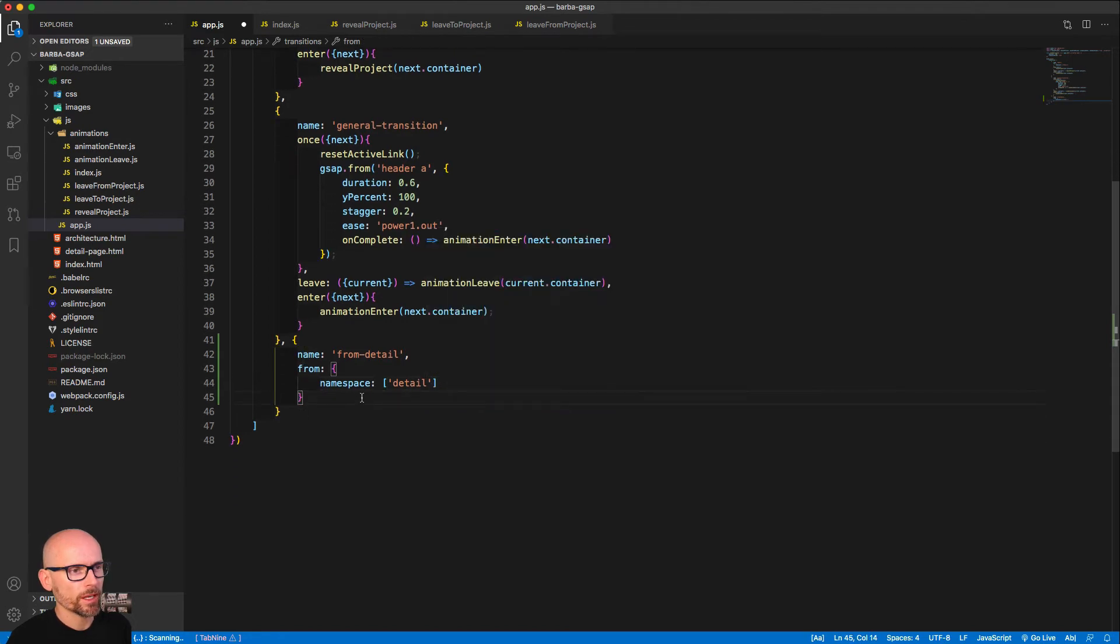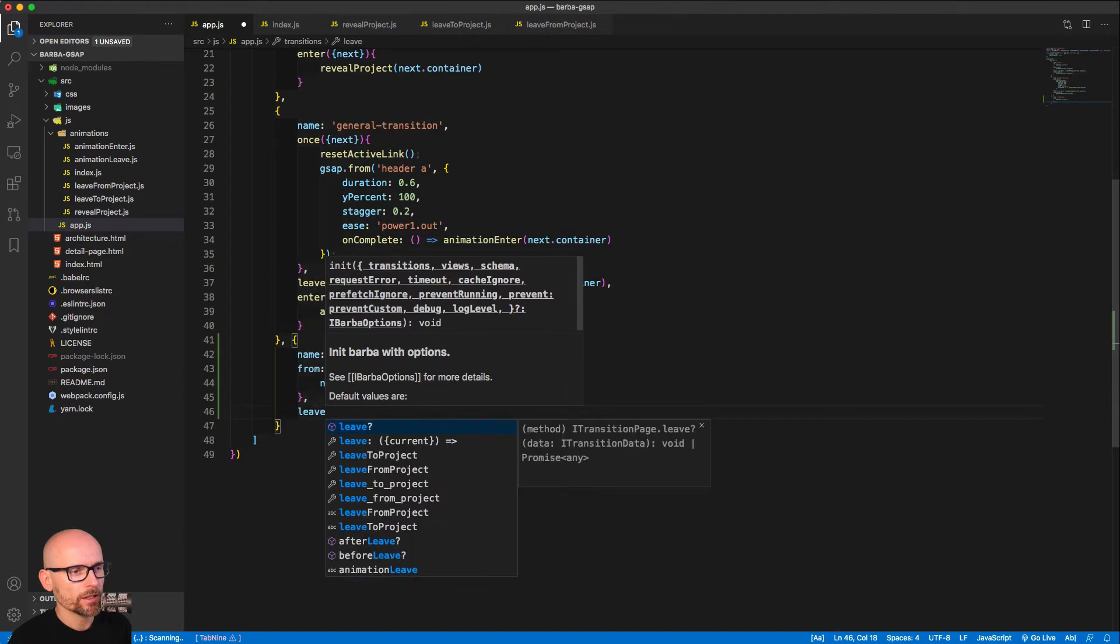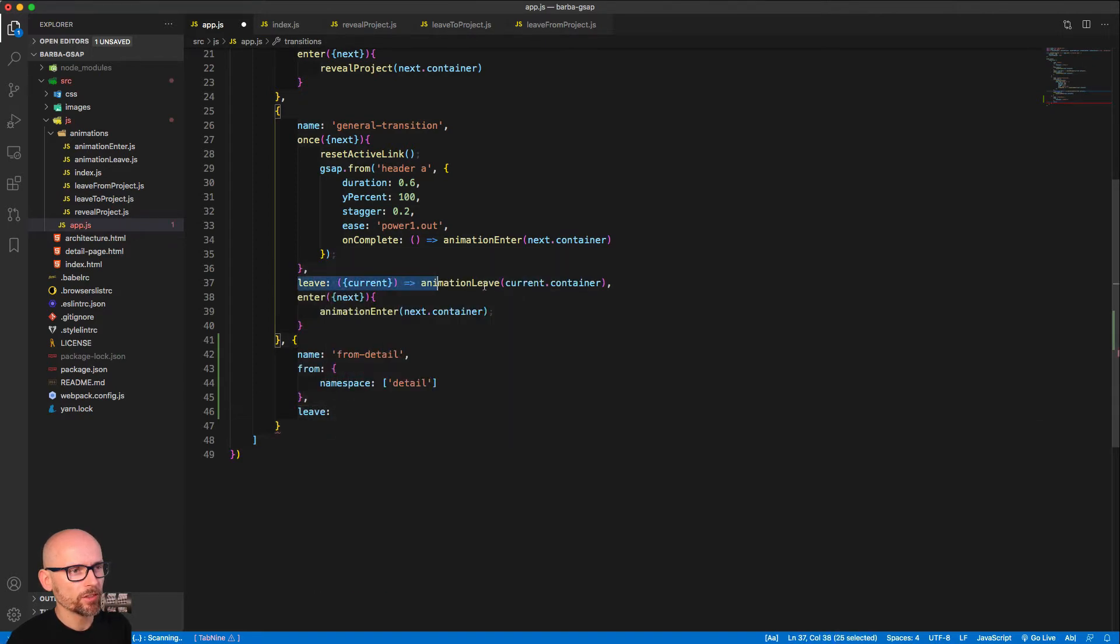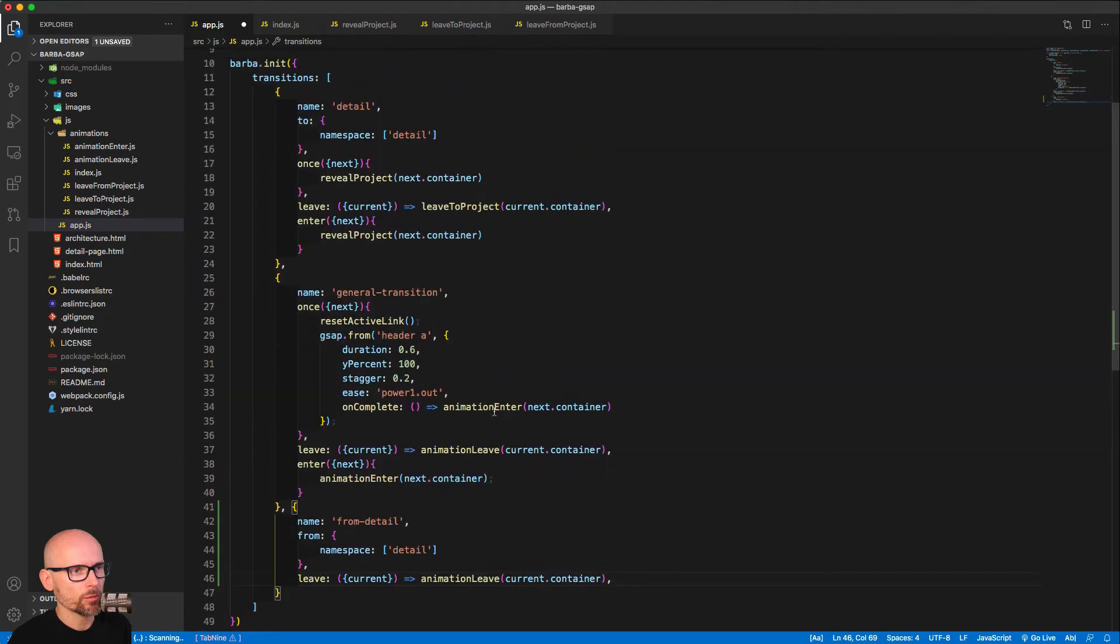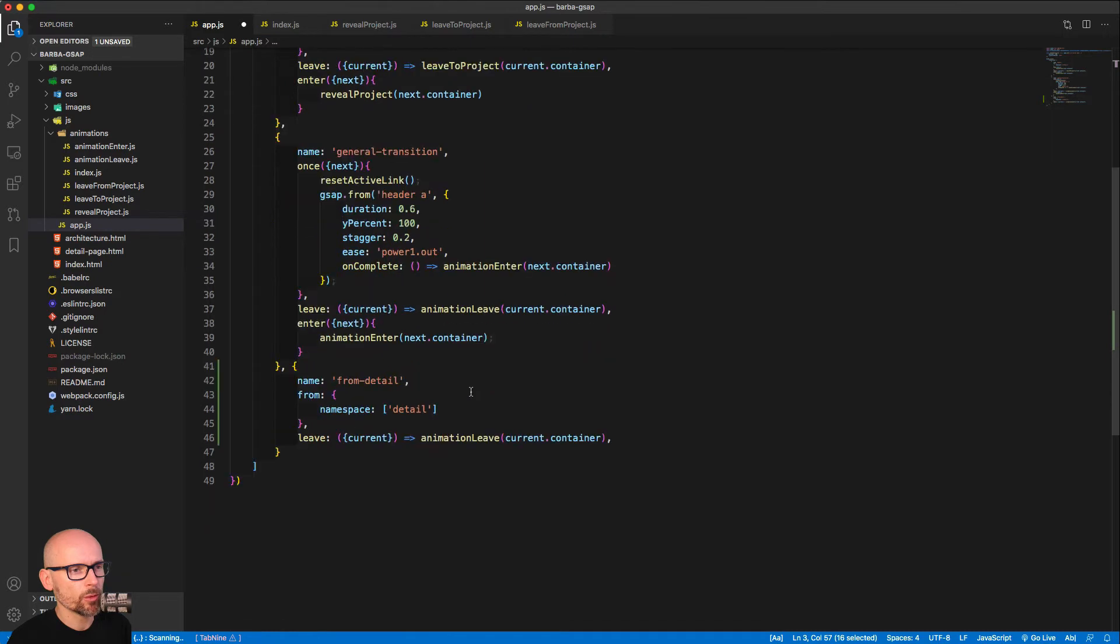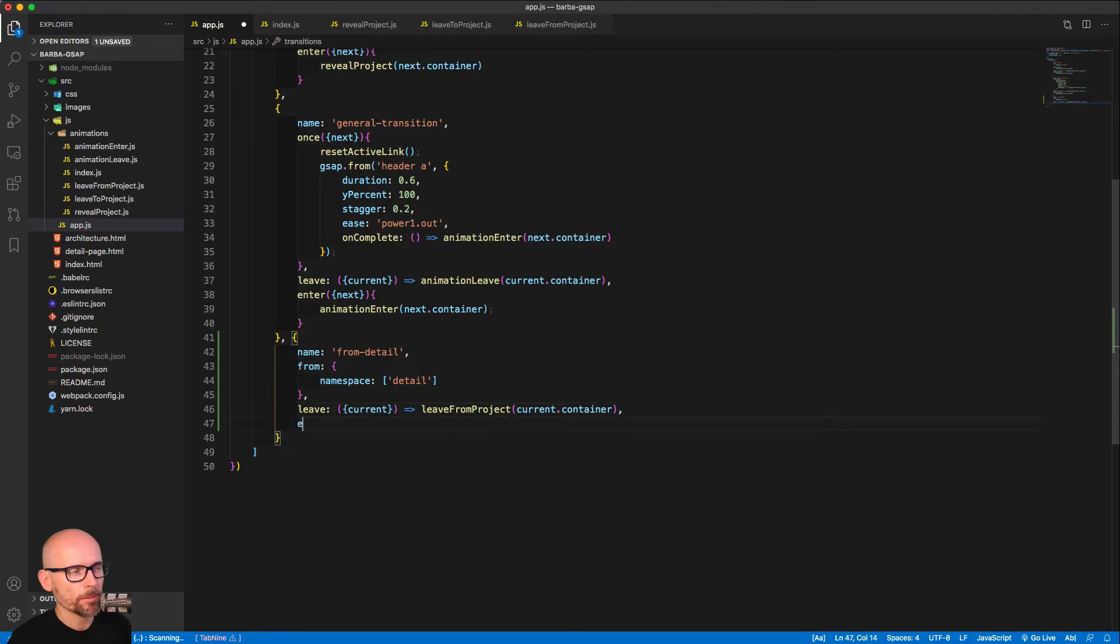So this will be only used when we're leaving the detail page, so we're using the 'from' keyword, not 'to' but 'from'. And now we can define a leave, so when we're leaving this namespace we want to reuse the leave hook, but we want to use different timeline which is the leave from project. We want to reuse that when we're leaving the project detail page.